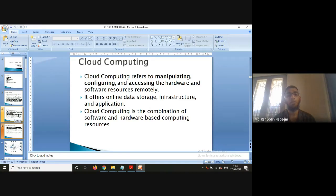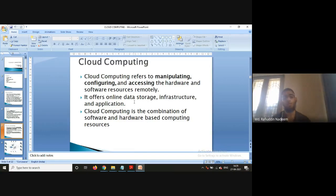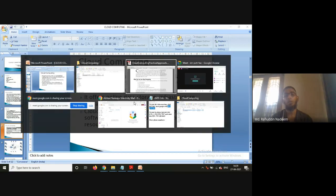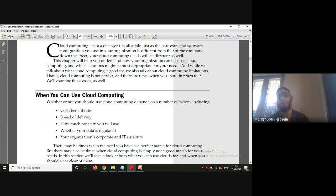Cloud computing refers to manipulating and accessing hardware and software resources remotely — resources which are placed somewhere and you are going to access them. We use cloud computing to save cost, save time, and increase accessibility. Those advantages we have discussed earlier.